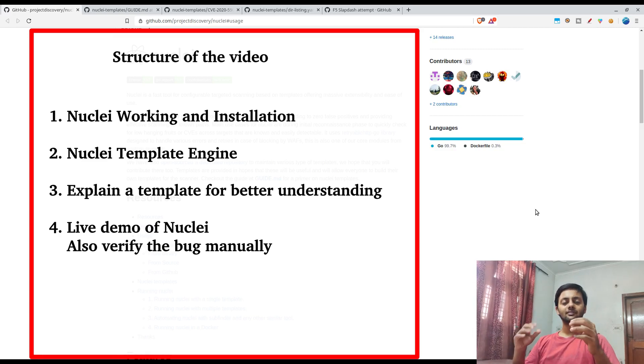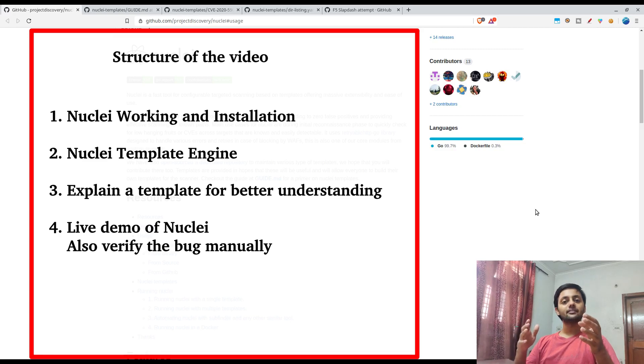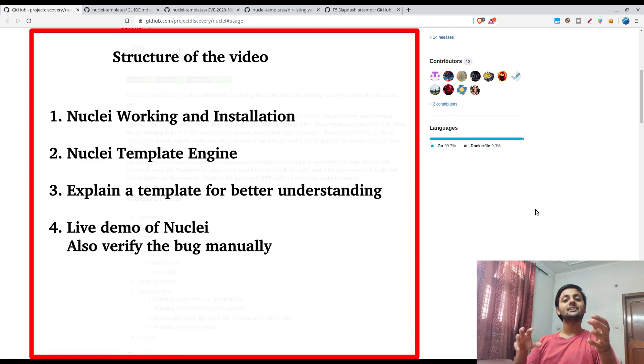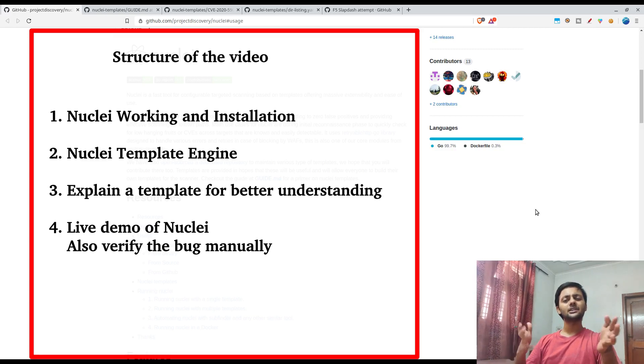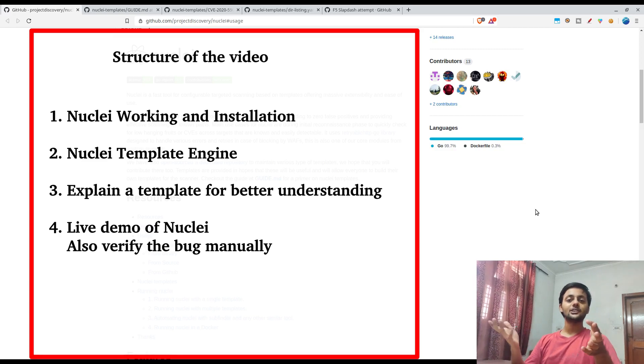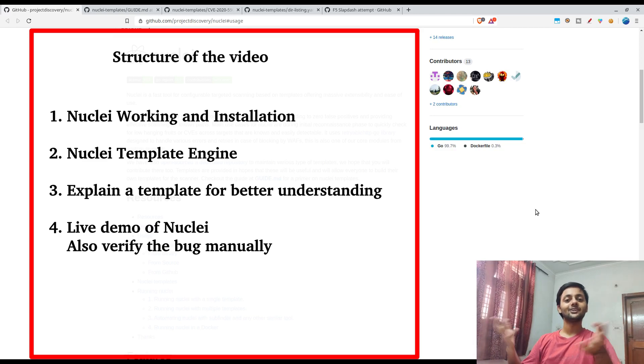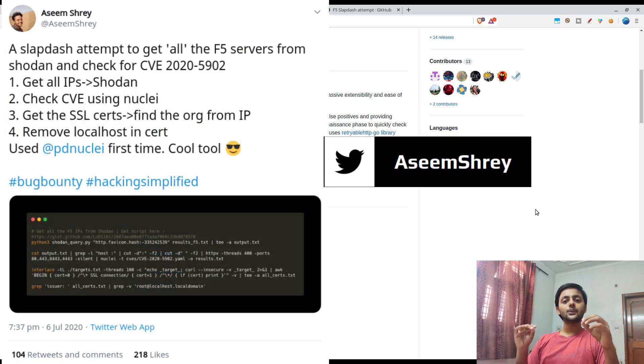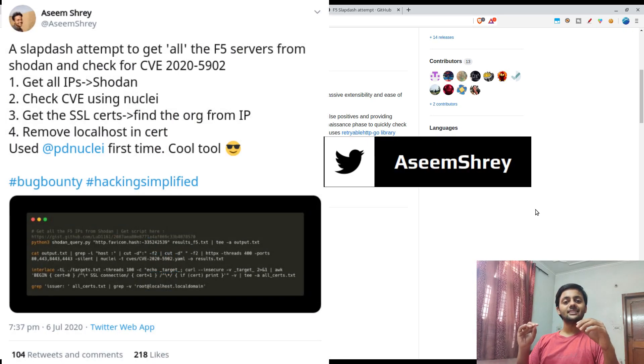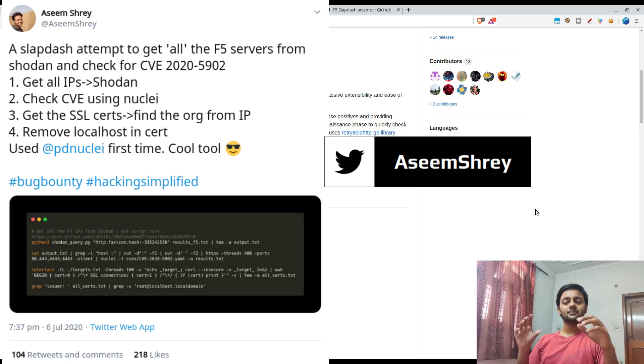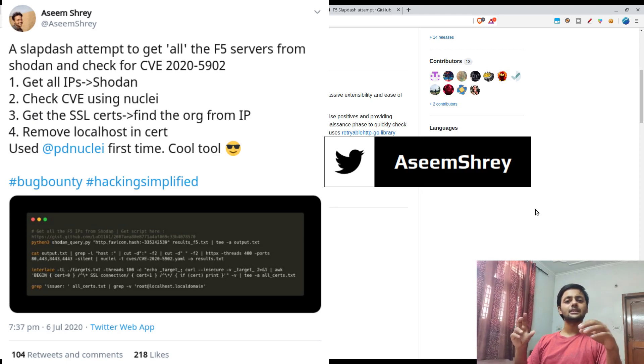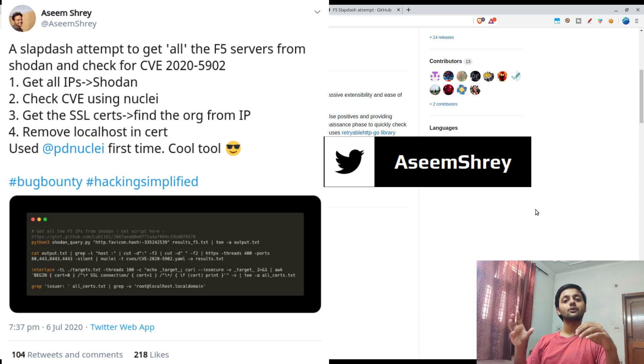After that, I would also explain a few templates, like the F5 Big-IP template which I used recently to get a bug on Bugcrowd which earned me 10 points because it was a duplicate. Obviously a lot of people were looking for that. If you follow me on Twitter, you would have seen that I recently tweeted about a script.